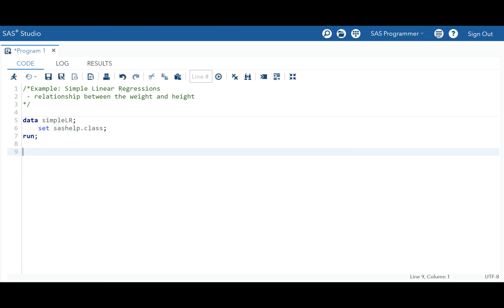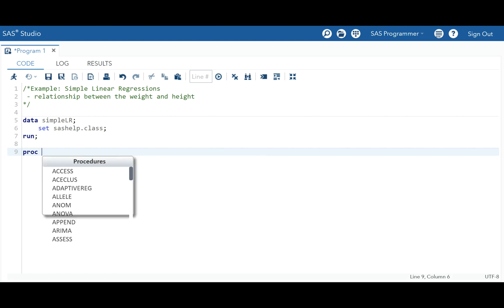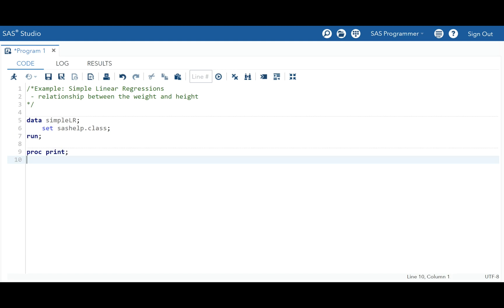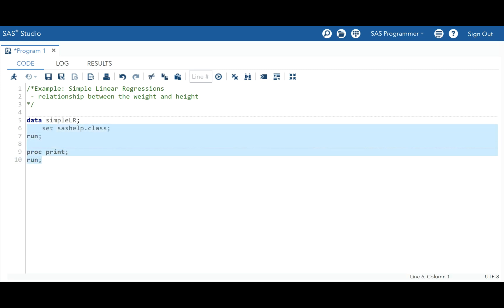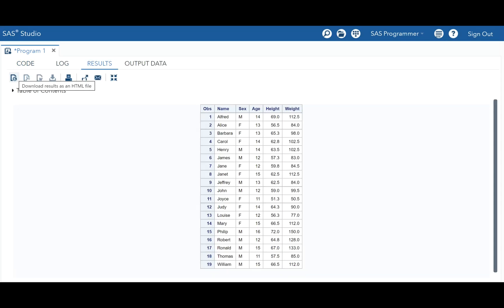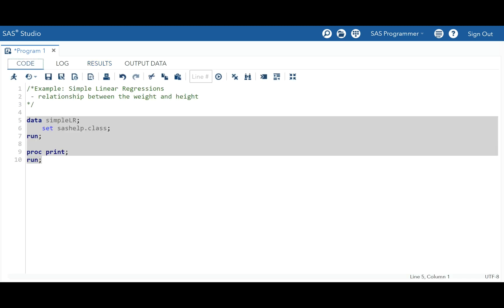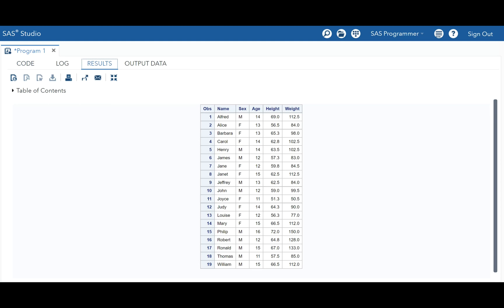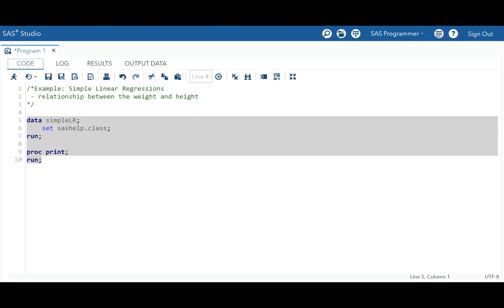Let's run it and have a look at how our dataset looks. Looking at the variables, our dataset includes name, sex, age, height, and weight. We want to look into the relationship between weight and height. Looking at the results, we can see that height and weight are both quantitative variables.